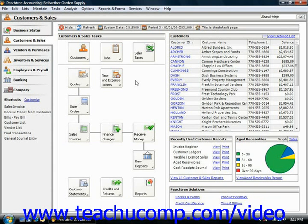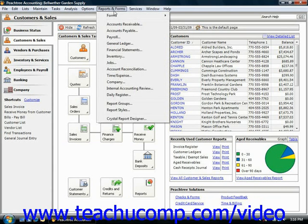To start the Internal Accounting Review, select Reports and Forms — or Reports as it's called in 2006 through 2008 — and then choose the Internal Accounting Review command.